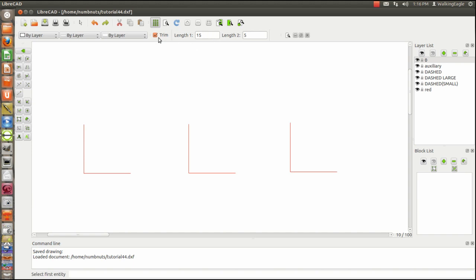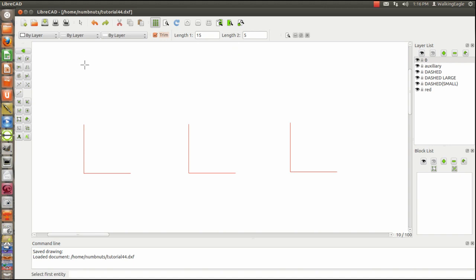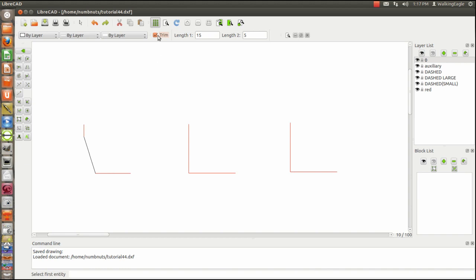We also have, we can either trim or not trim. We're going to trim the first one. What the bevel does, if I choose my first line and then my second line, it will draw a diagonal between the two. And it will trim the excess if I have trim clicked.